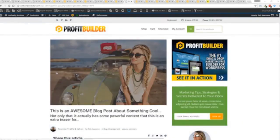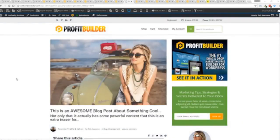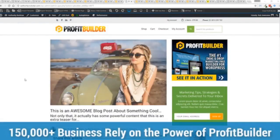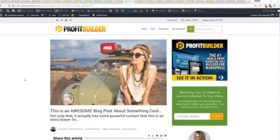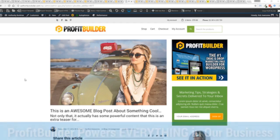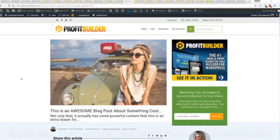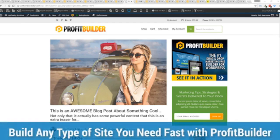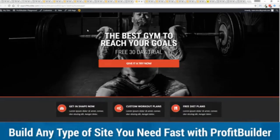Now we are barely scratching the surface on what Profit Builder can do for you and your business. But you can see why 150,000 plus businesses are using this and rely on this for their businesses and why we rely on this in our business. It was designed originally for our purposes and all of our sites, our members areas, everything is powered by Profit Builder. And you can see why no other system can touch the power of this.